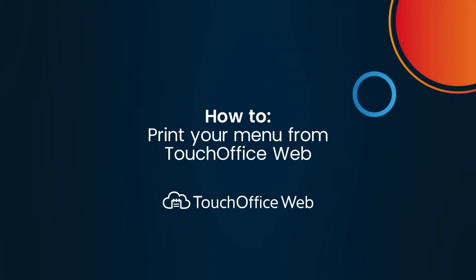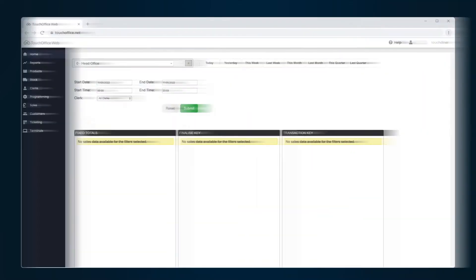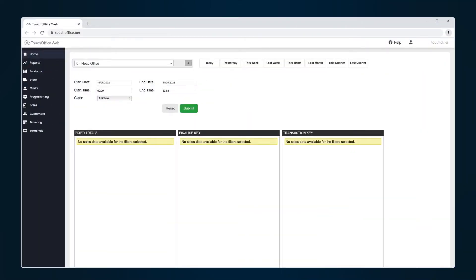With reports in TouchOffice Web, you can easily produce and print your menu in a few simple steps. Here's how to set up a menu ready for printing.